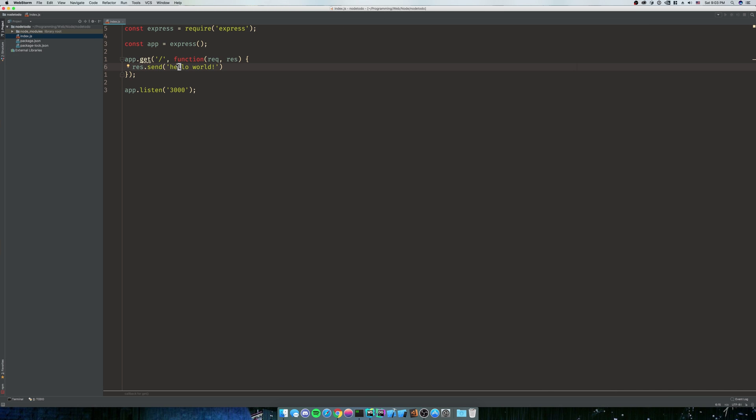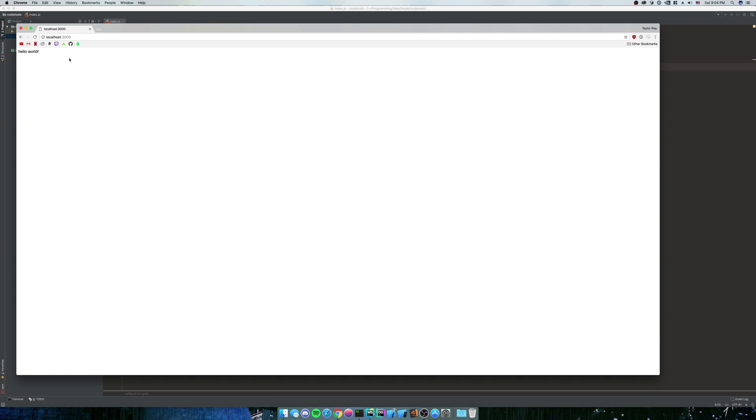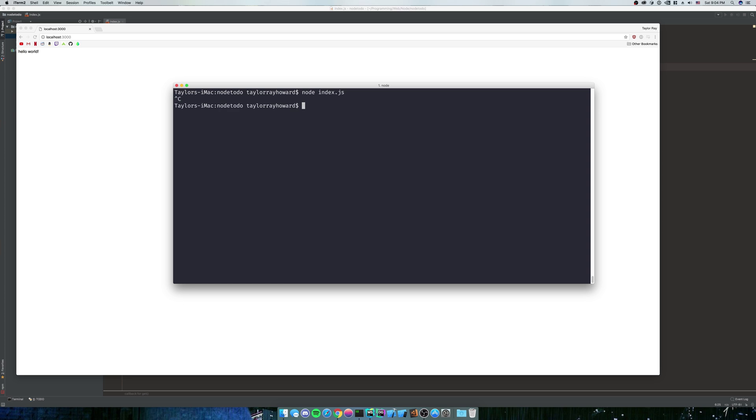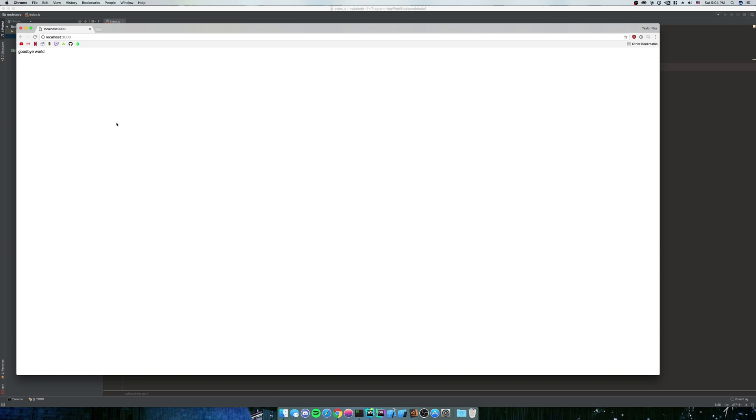So if we change hello world to goodbye world or something, that's pretty depressing. It doesn't refresh. So what we're going to have to do is we have to stop our server, and then node index.js, and then refresh, and then here it is, goodbye world.